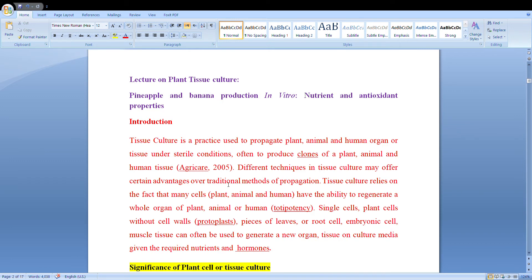In the introduction, tissue culture is a practice used to propagate plant, animal and human organs or tissue under sterile conditions, used to produce clones of plants, animal and human tissues. Different techniques in tissue culture may offer certain advantages over traditional methods of propagation. Single cells, plant cells without cell walls, protoplasts, pieces of leaves or root cells, embryonic cells, and muscle tissues can often be used to generate new organs on culture media given the required nutrients and hormones.